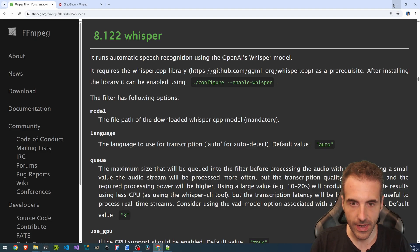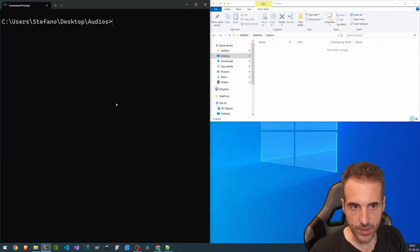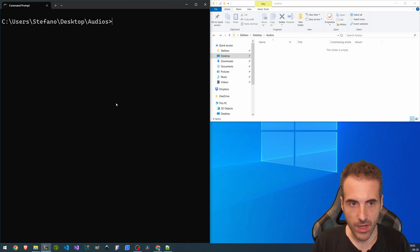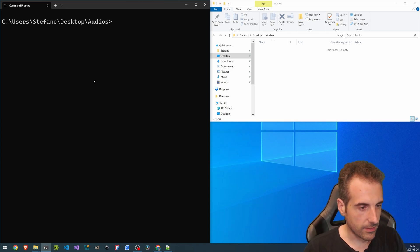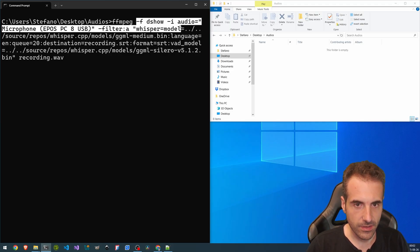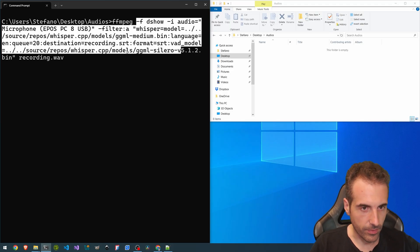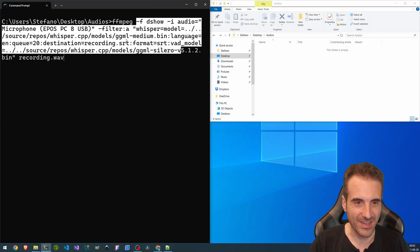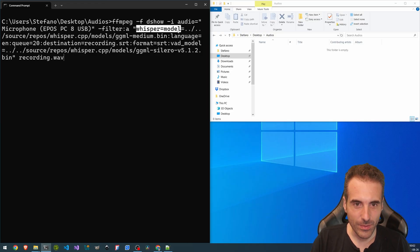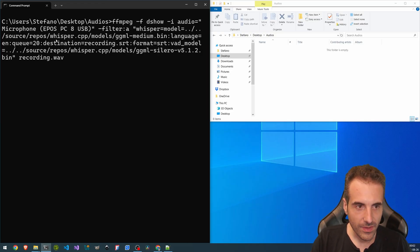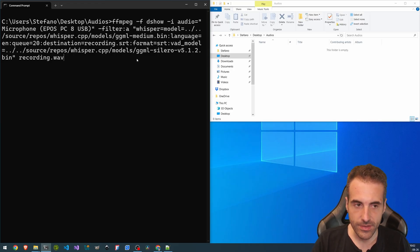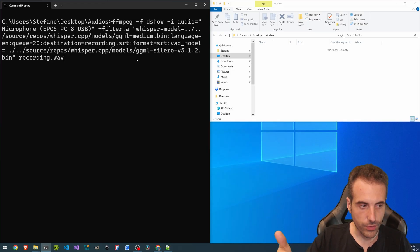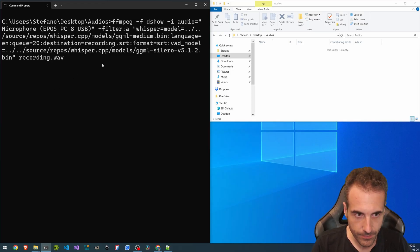So we're going to see later how to work with it in detail. So now I have a command right here that essentially takes the audio from my microphone that I have here. So it's different than the one that I'm using right now. And we have the model that is used and it generates a recording in WAVE and also the subtitles. So we are going on. I'm going to execute.